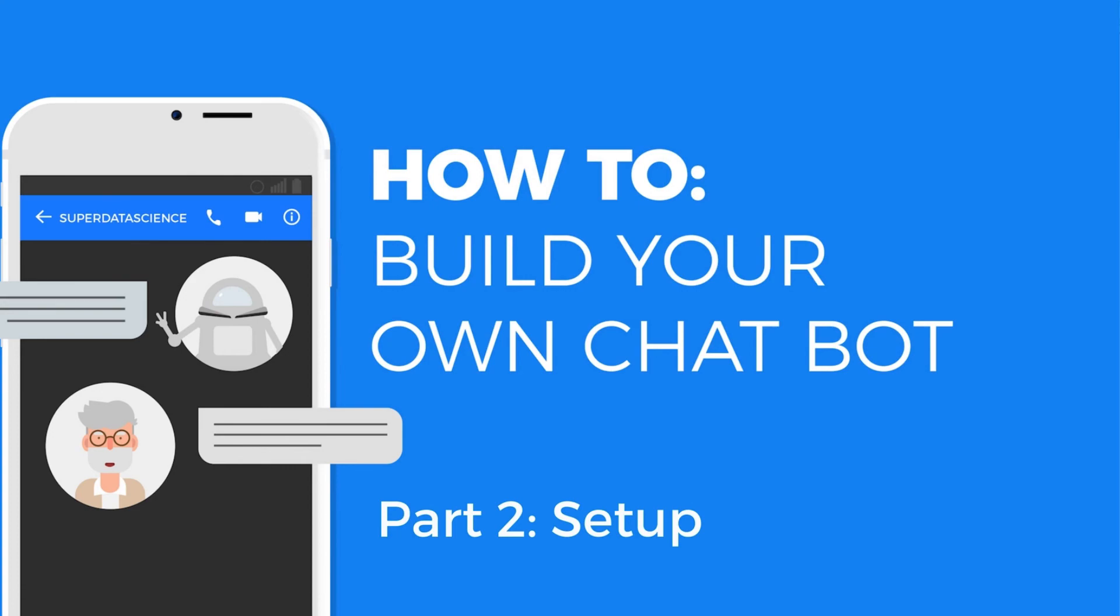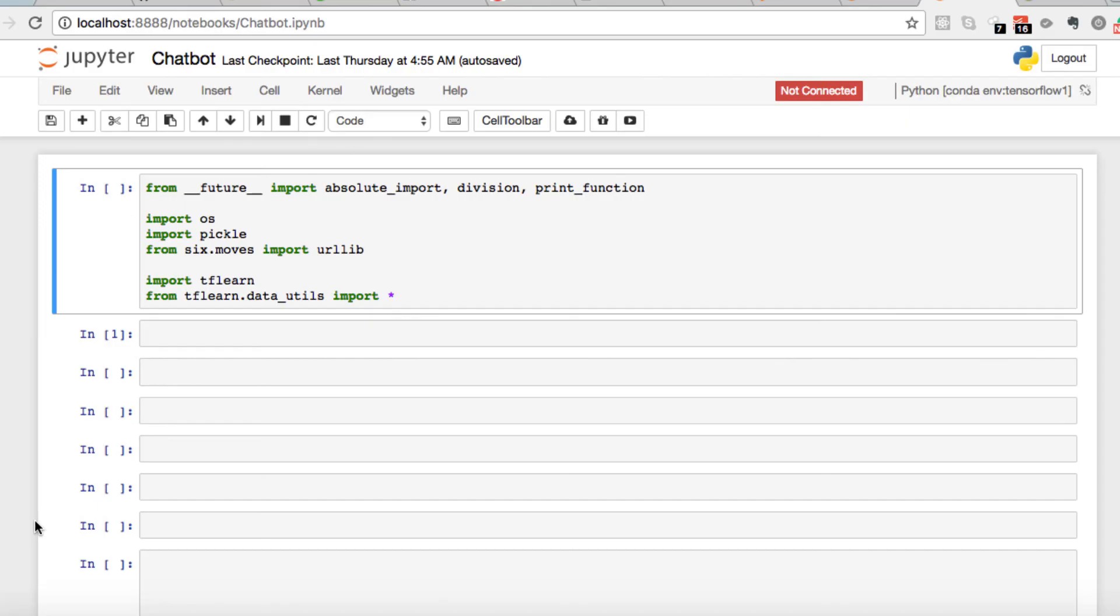In this video, we're mainly going to focus on getting everything set up, getting everything installed, and getting you ready to start coding, start inputting the code and incorporating the data, but focusing on just getting set up.